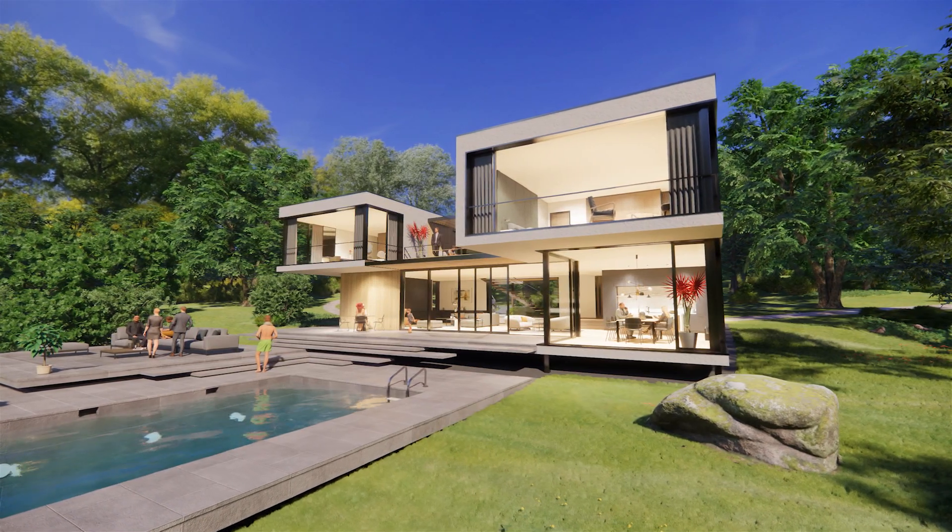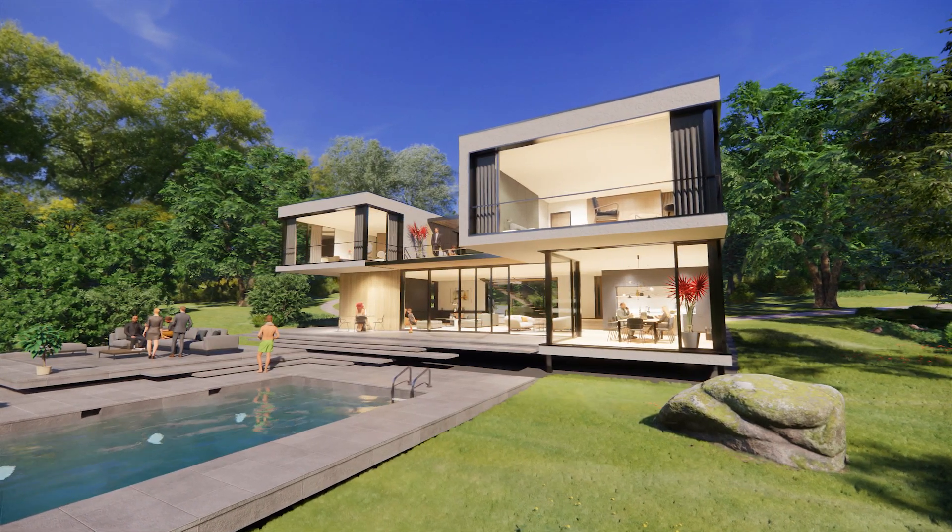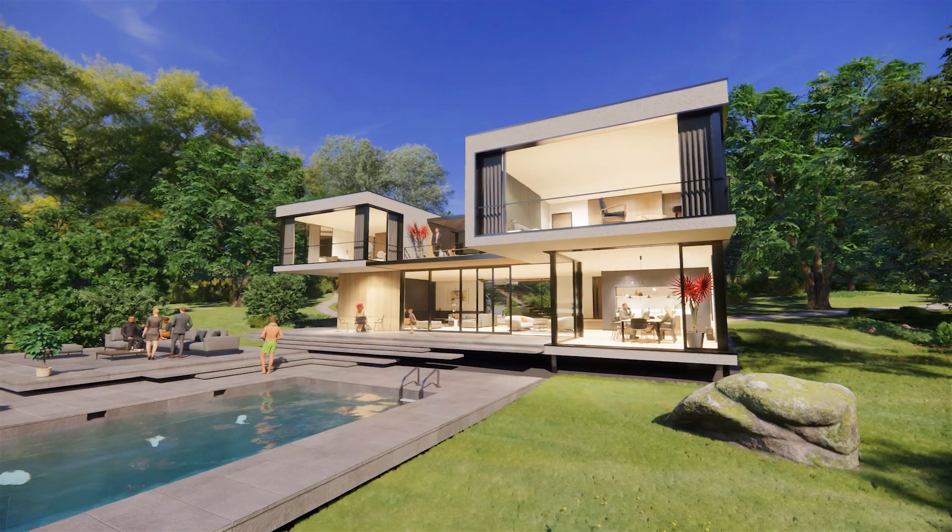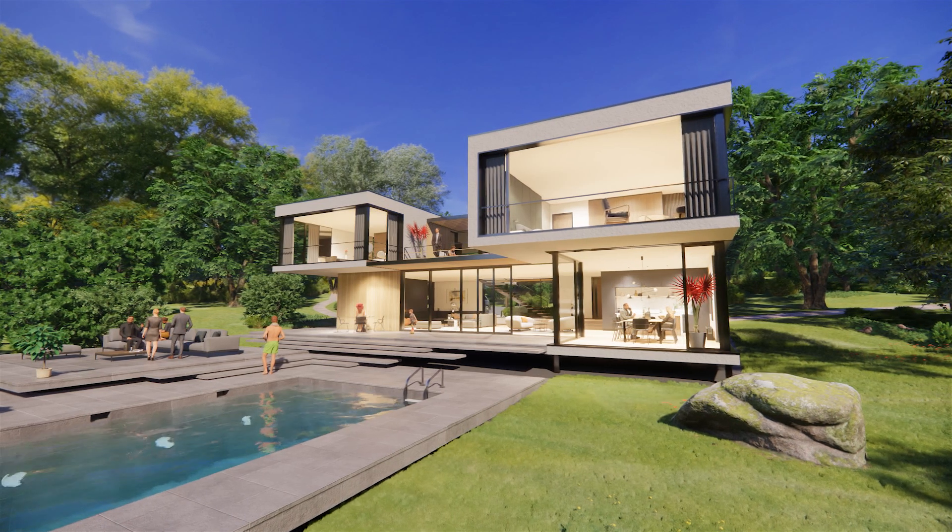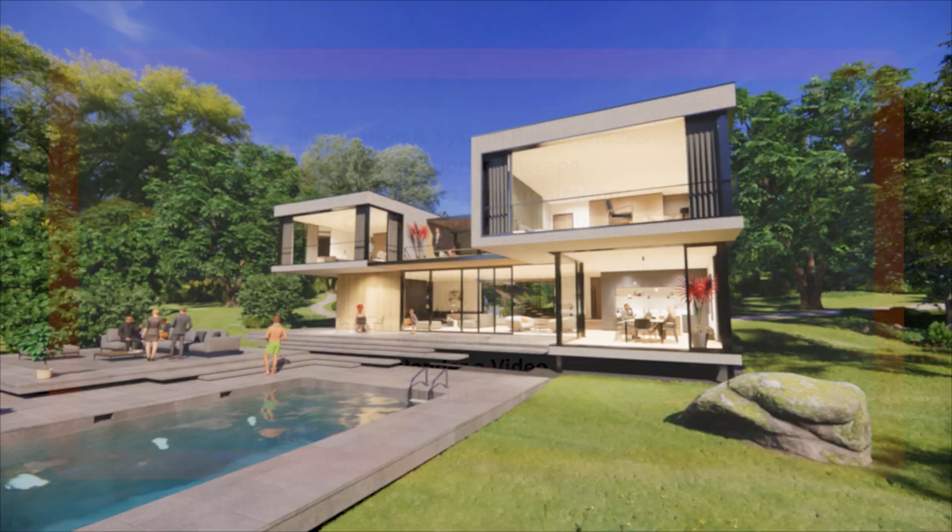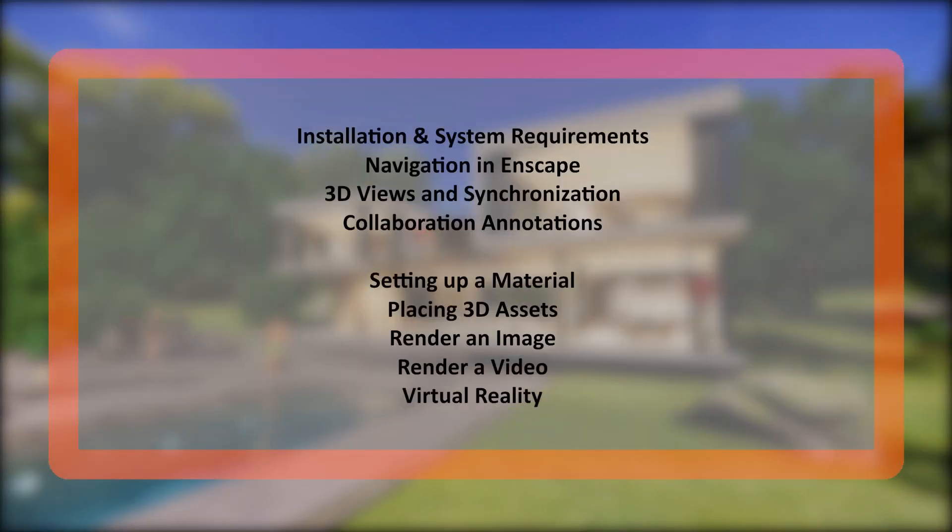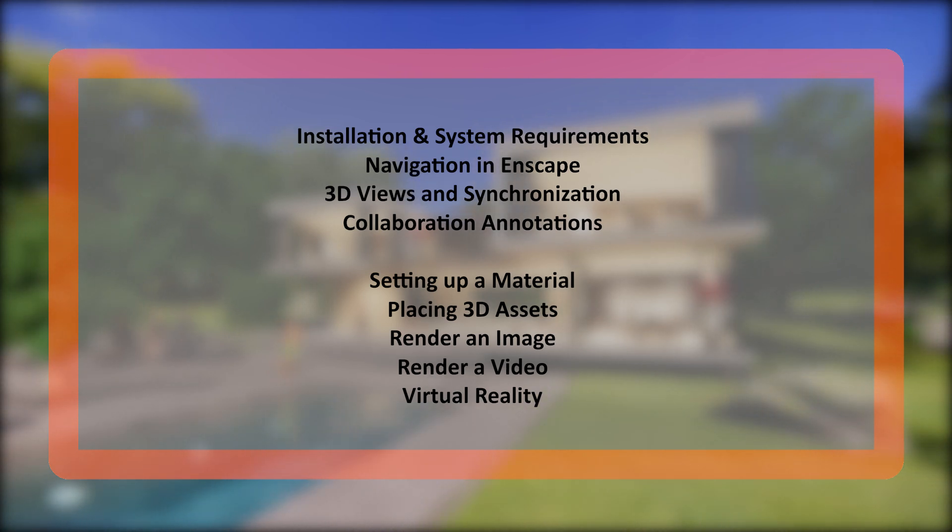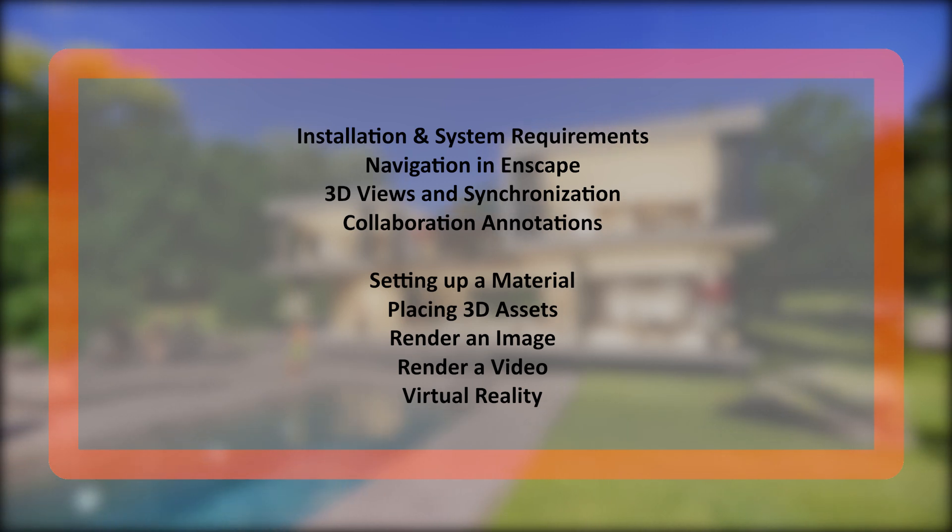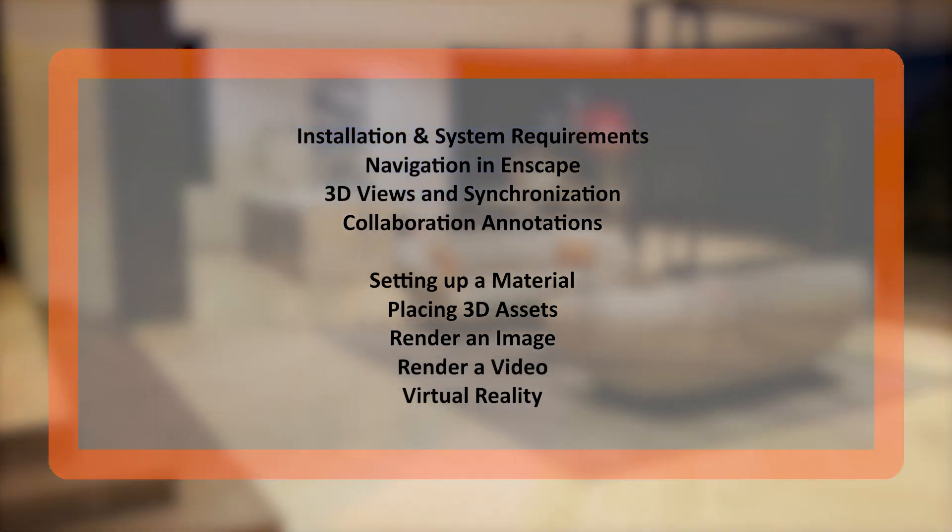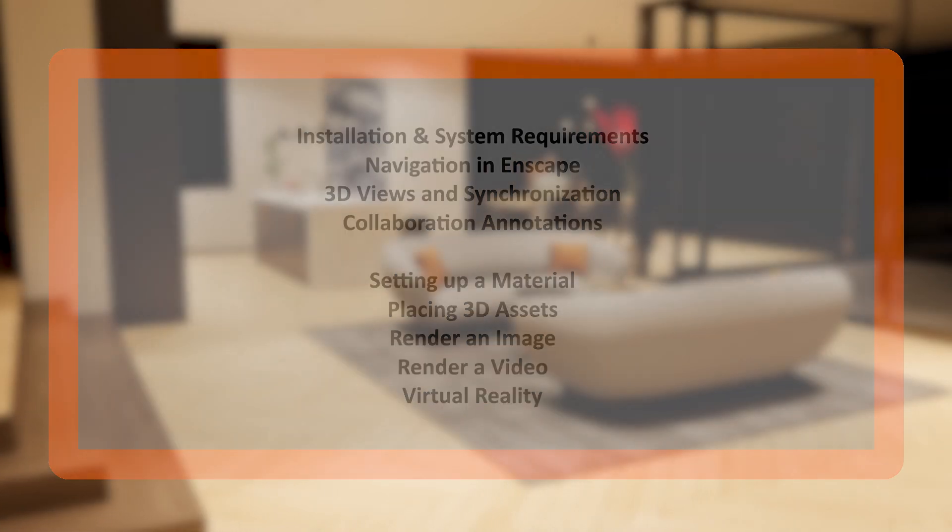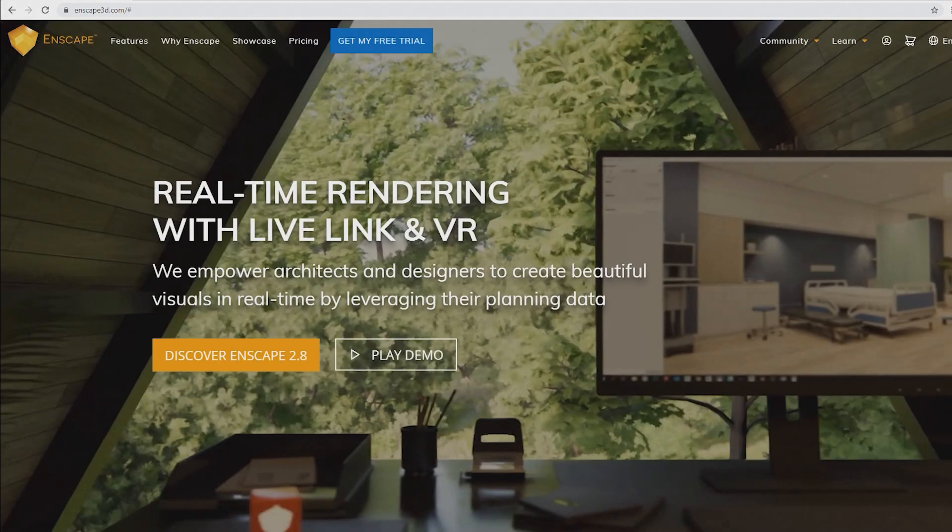Hello and welcome to this course on how to get started with Enscape and Rhino. We'll cover how to install Enscape and what system specs are required. We'll also dive into navigation in Enscape, setting up materials and rendering your first image. We will render a video, have a look at virtual reality and much more. A lot to cover, so let's jump right in.